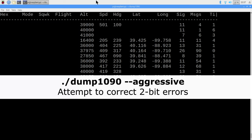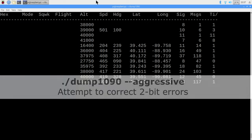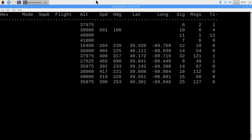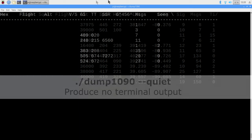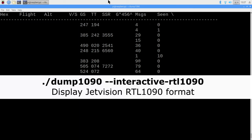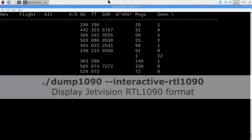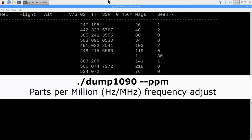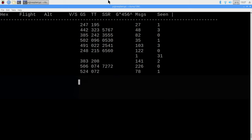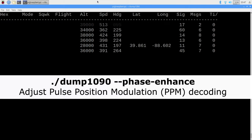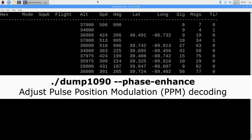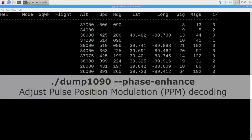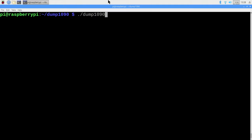And when I did it, the CPU utilization for the Raspberry Pi 3B Plus was only about 5%. Quiet mode will suppress generated text. Interactive RTL 1090 will generate the table in an alternate format. PPM, or parts per million, will let you compensate for any frequency drift in your receiver. Phase enhance will attempt to resolve errors in the process of demodulation.